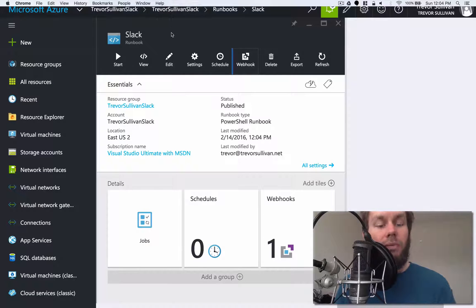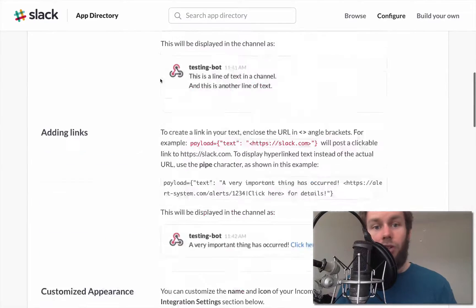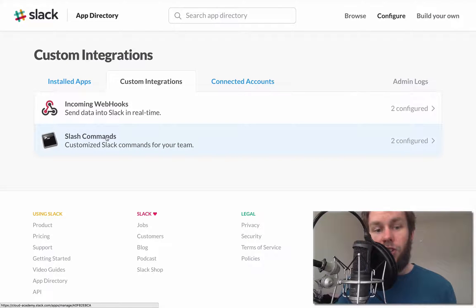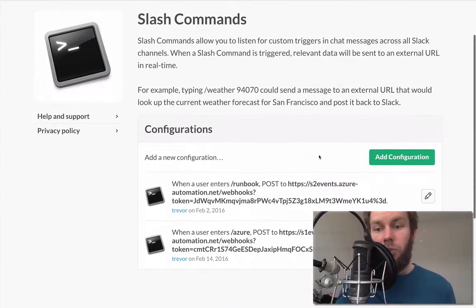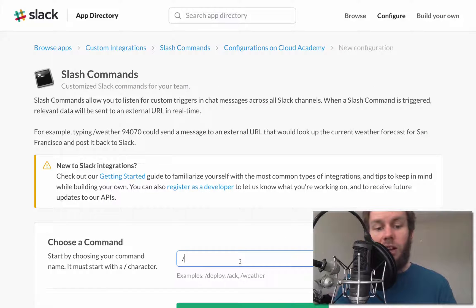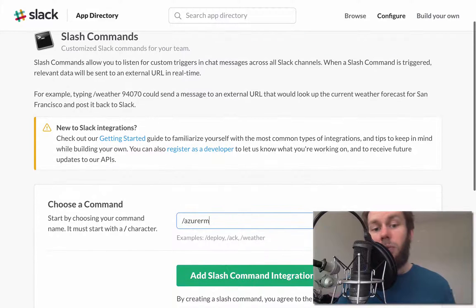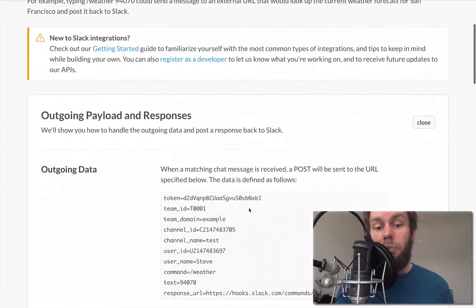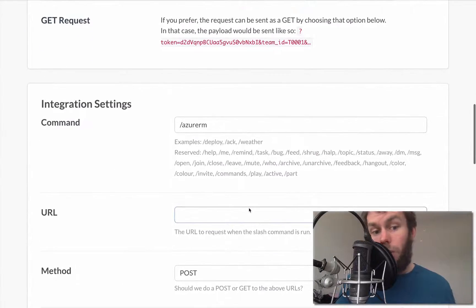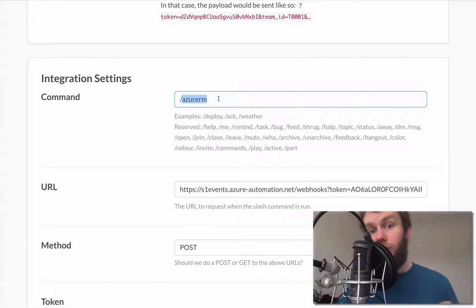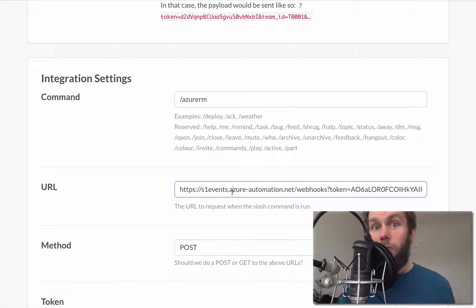Now let's go over to our Slack configuration. We're going to go to Custom Integrations, then choose Slash Commands. I've already set up a couple of examples, but we're going to add a new configuration. We'll call this command Azure RM — so every time we call the slash Azure RM command, it's going to invoke our runbook. I've already copied the runbook webhook URL, so I'm going to paste it into the URL for this custom command. Every time we call slash Azure RM, it's going to invoke that URL, which triggers the webhook for that runbook.